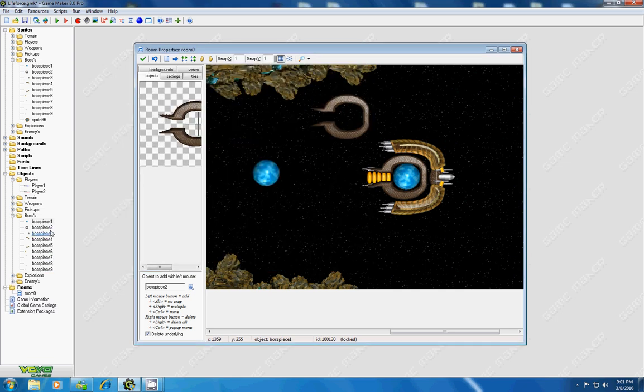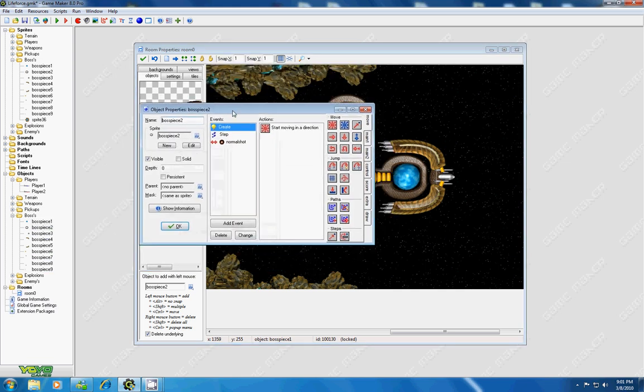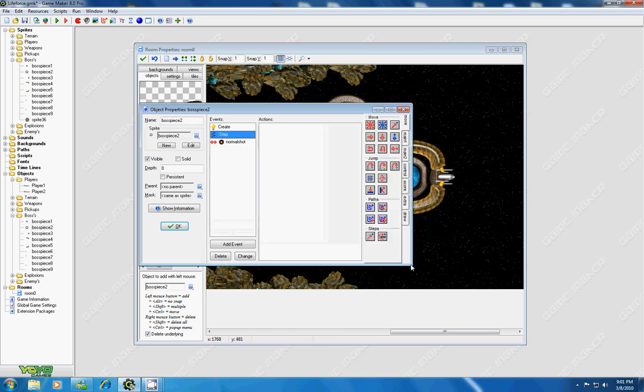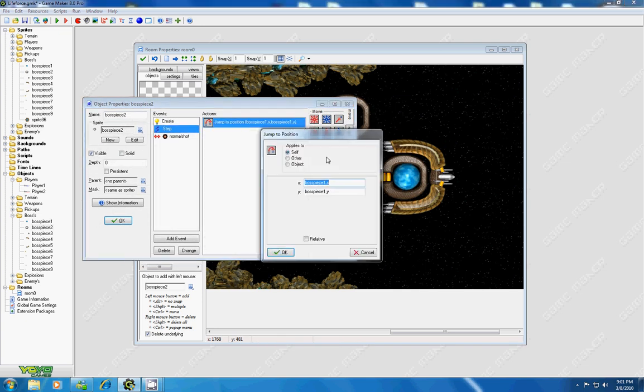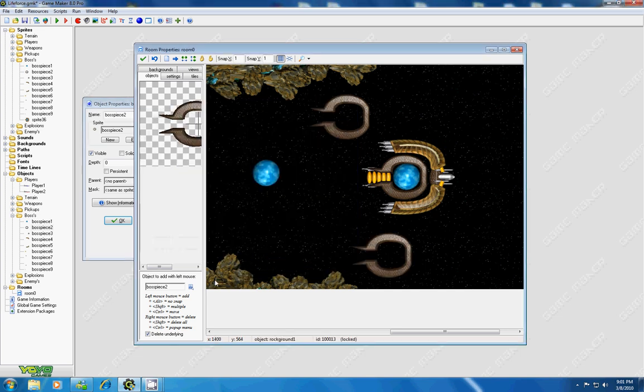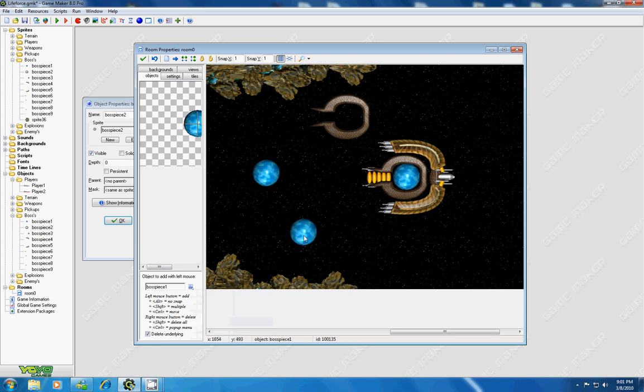All the other pieces. If you go to boss two, under the step event, you'll have a command. It'll say jump to position. What position is he going to jump to? The boss piece one, which was my center point, dot x, boss piece one dot y. So wherever my little sphere is floating around this point, this guy's going to follow. All these pieces are going to follow.